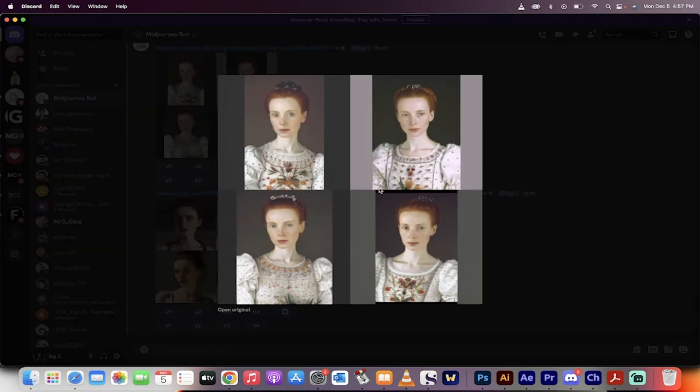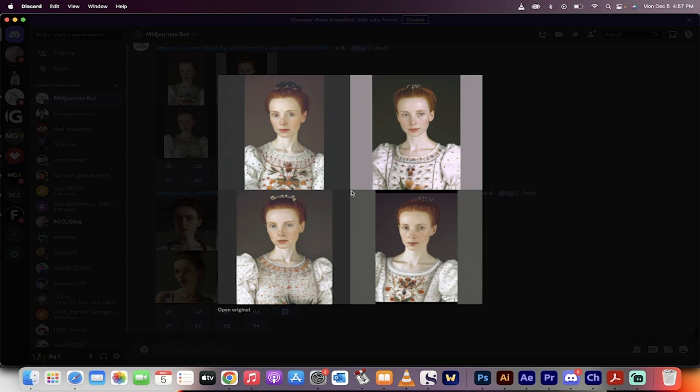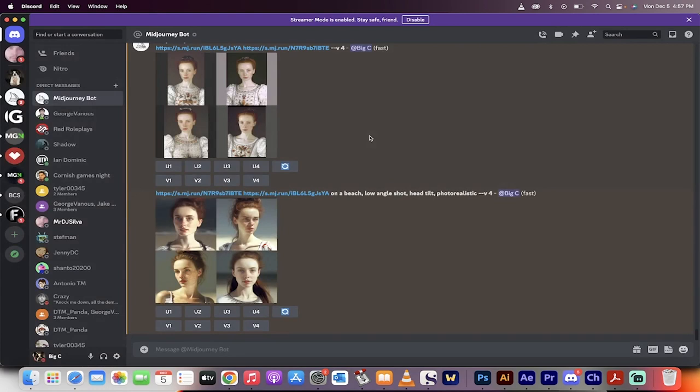All right, welcome back. So here's the first set where this is just the two images combined together with no prompts, with no descriptors. And it has done an incredible job. This looks a lot like the lady in the picture, and it also looks like Queen Elizabeth right down to the dress with some of the cool patterns on the dress.